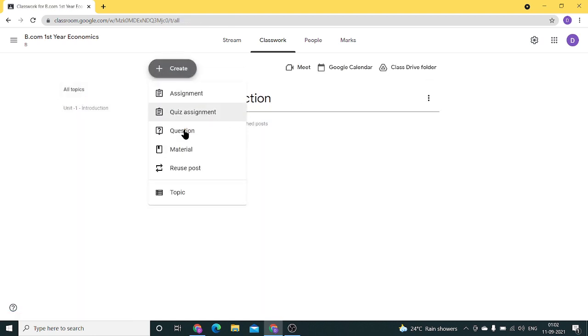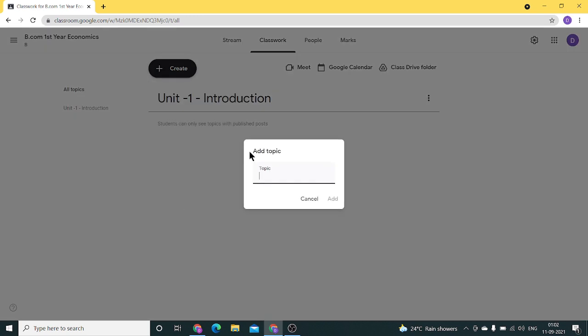If you want to add more topics, click on topic again and enter the topic. Here I've added Unit 2, which is demand.